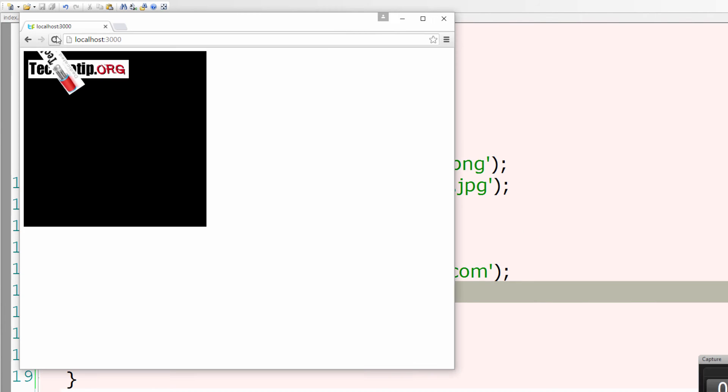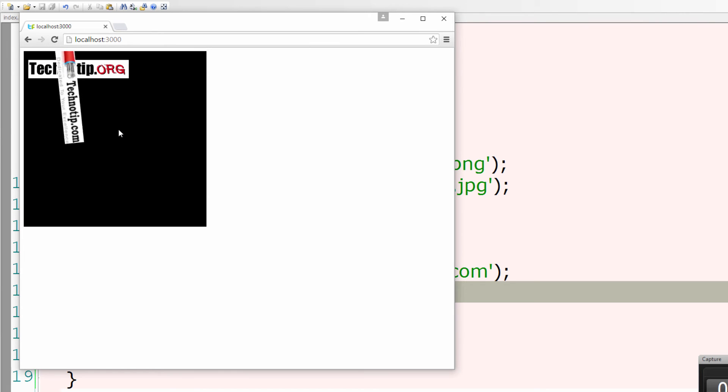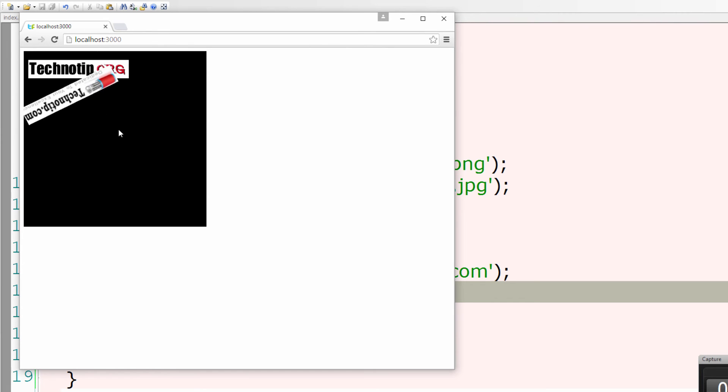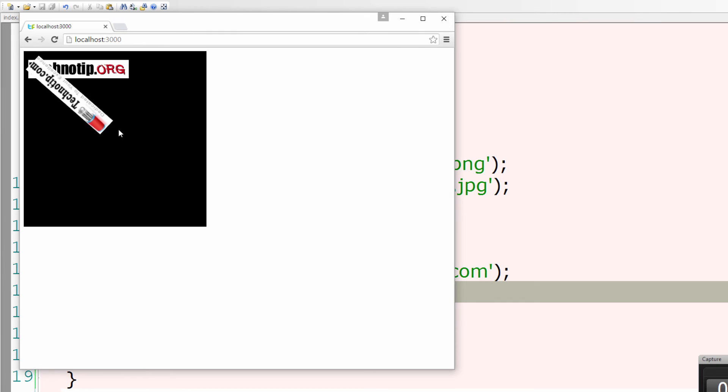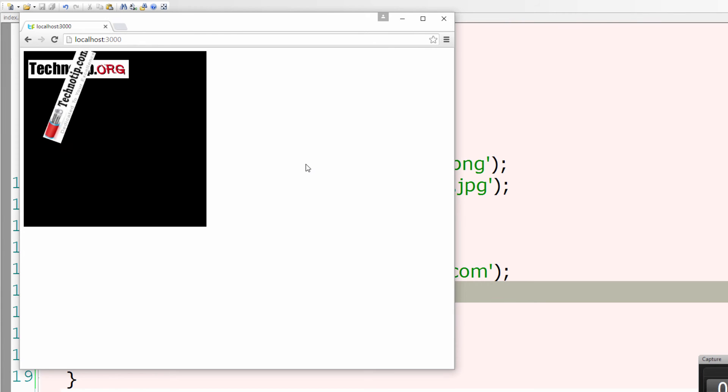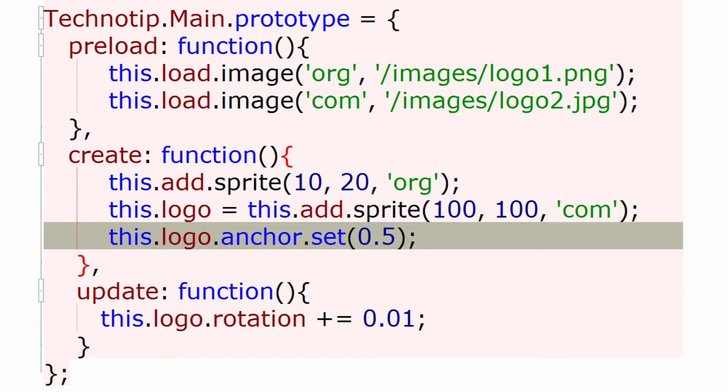So this is it. This is how the update method works and the rotation property being incremented as the update method is repeatedly called until the state is active.